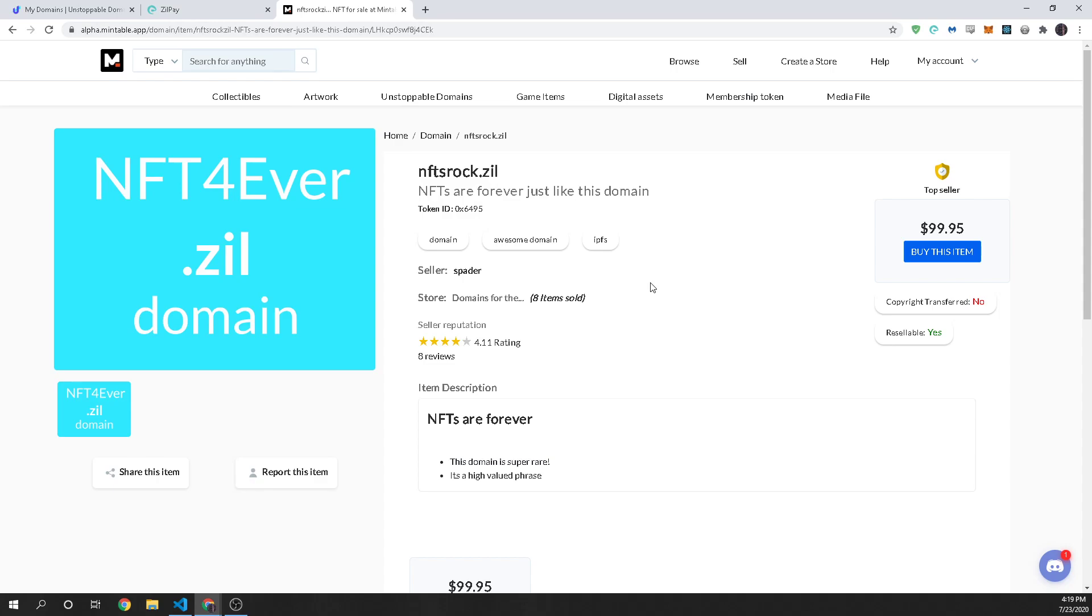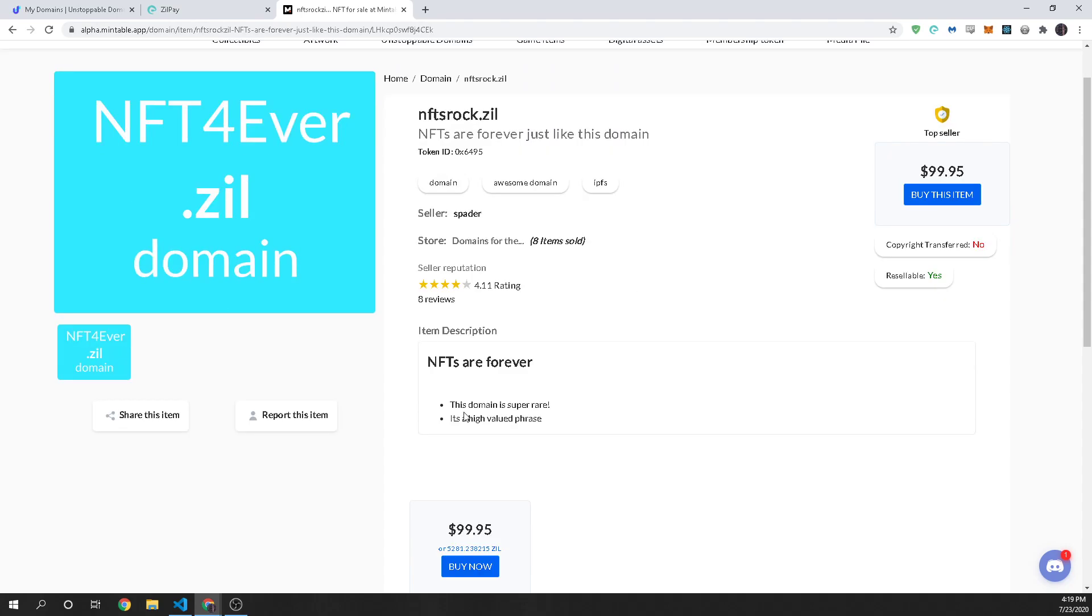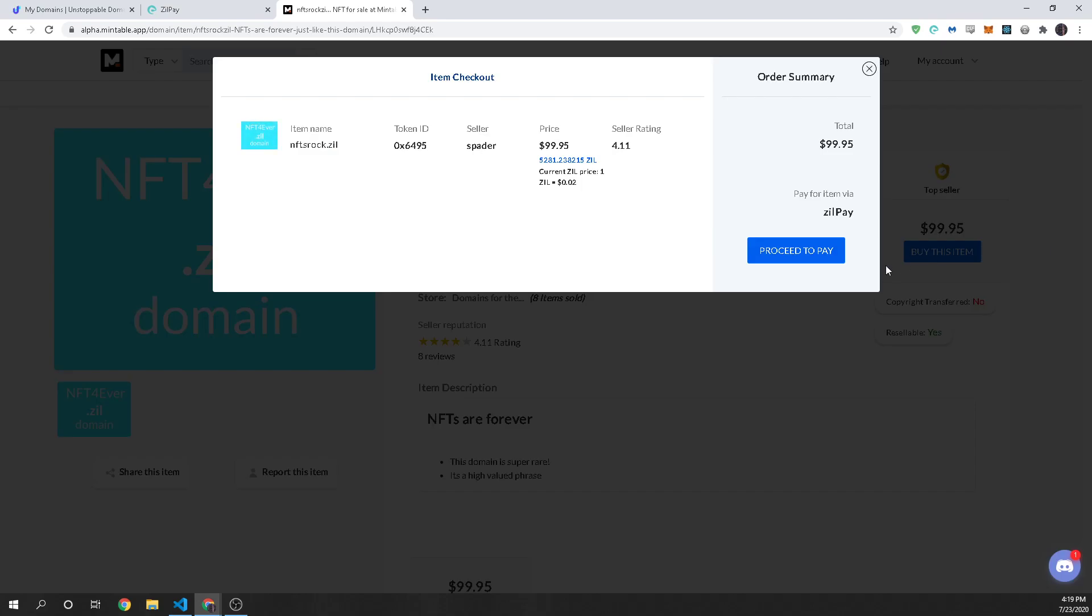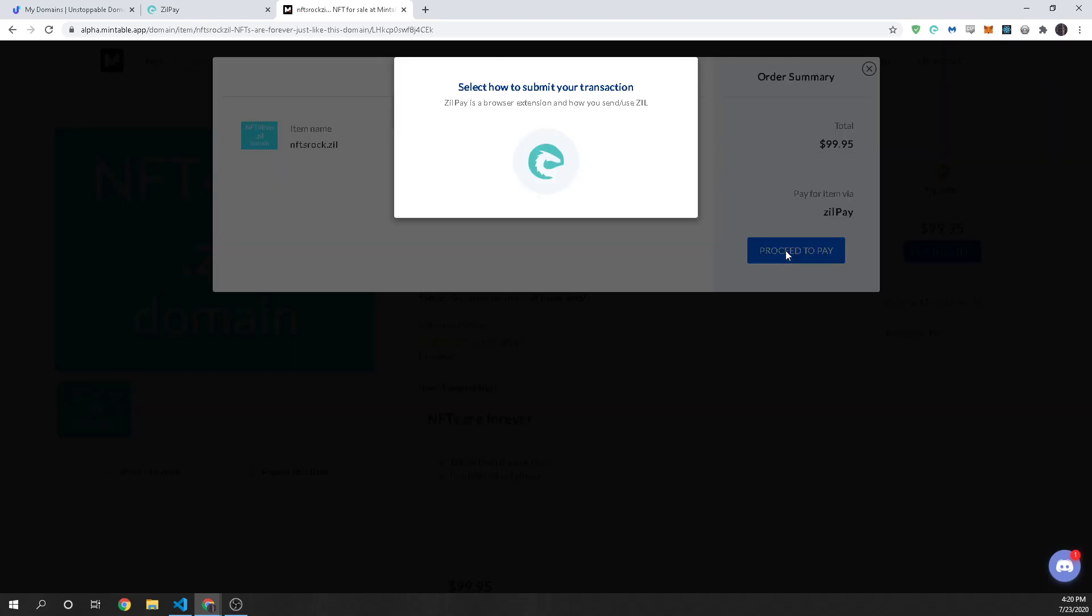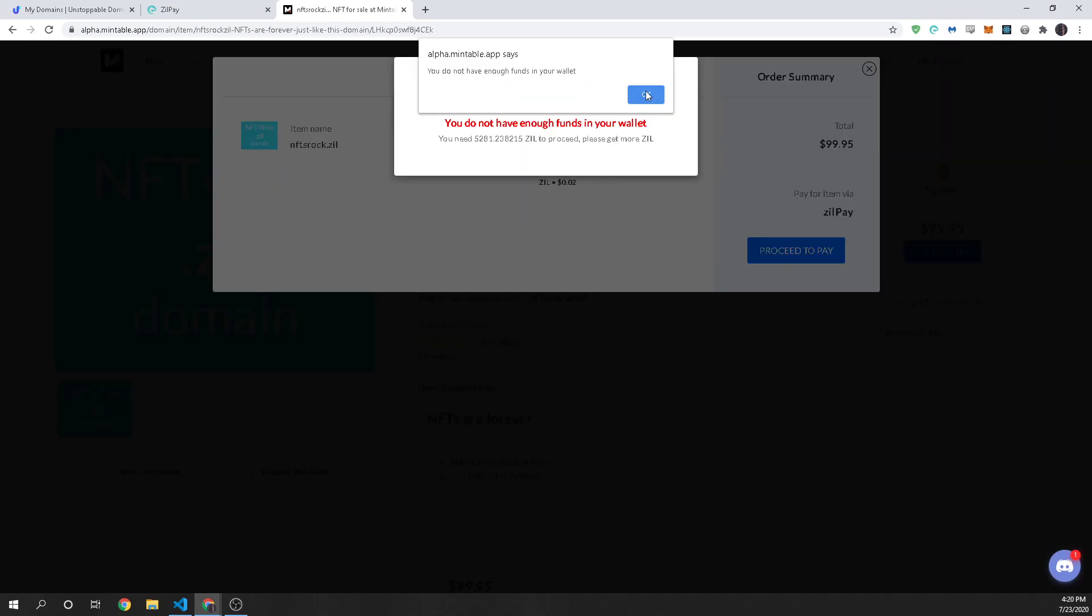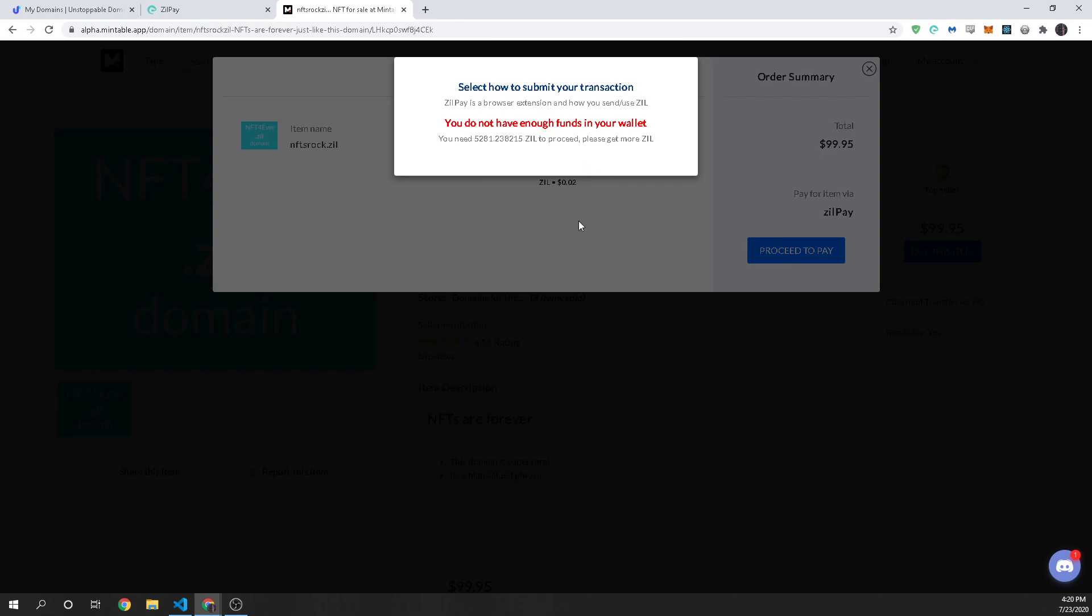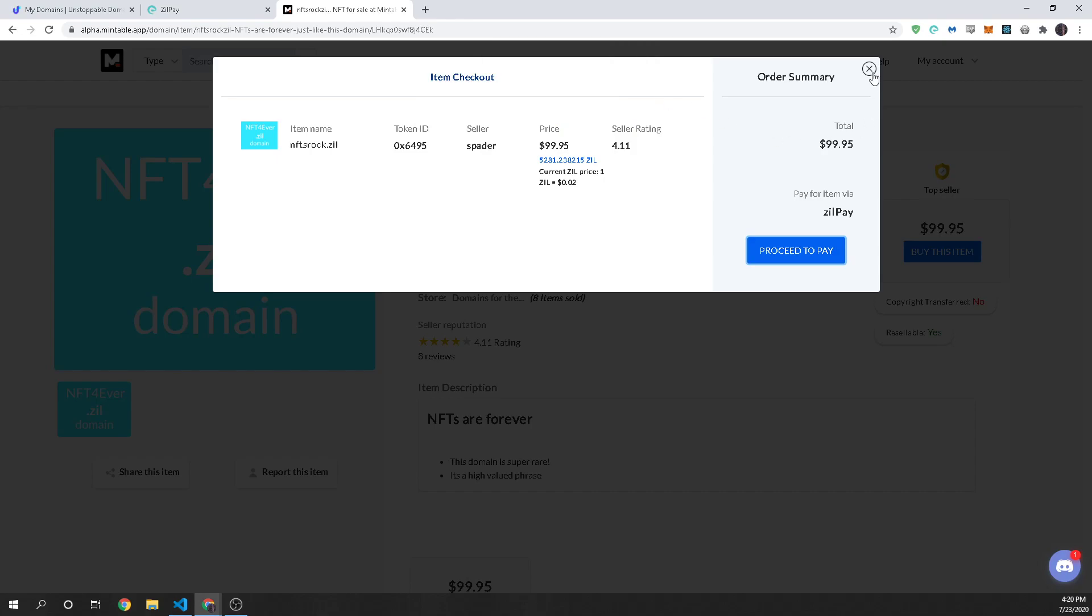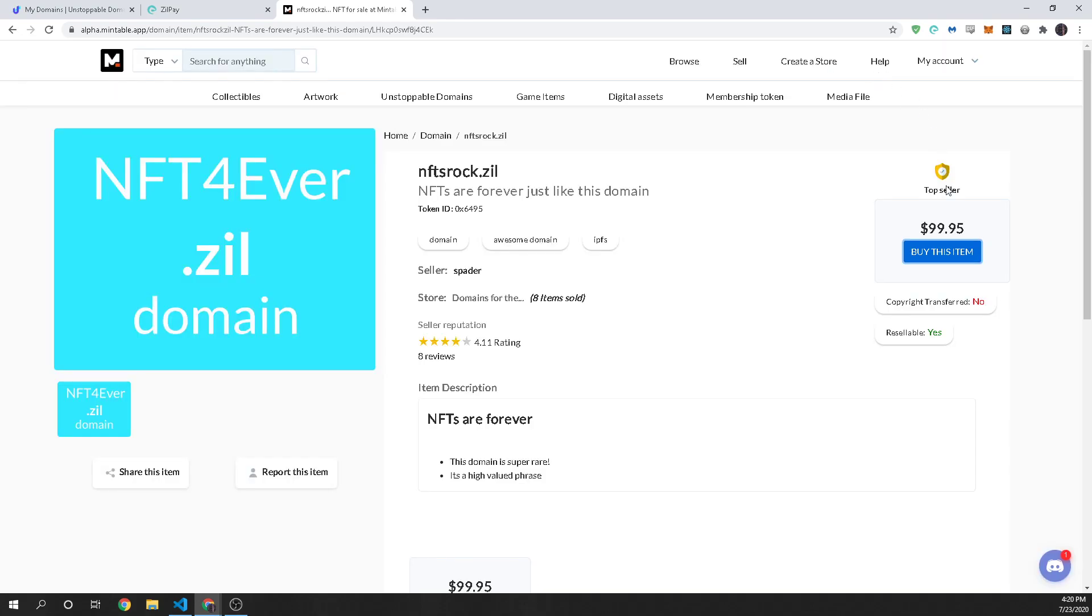so you can see here's the item here's the information and if anyone were to come along and want to purchase this or if you take this and share it around so that people buy it you can just click on buy this item and then it's going to ask oh look I don't have enough money actually so in this case I can't buy it because I don't have enough money in my wallet but if they did they can come through and purchase this